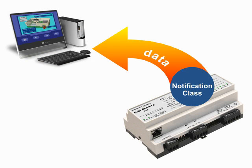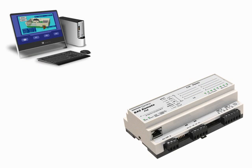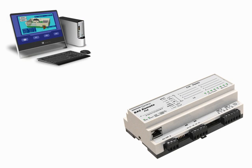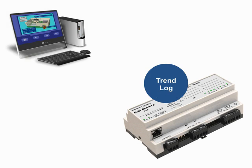Internal and external trending are supported. A client device can trend objects within its own device along with objects in other devices. This is called external trending. A server device may not be able to trend at all, or may only be able to trend its own objects. This is called internal trending.